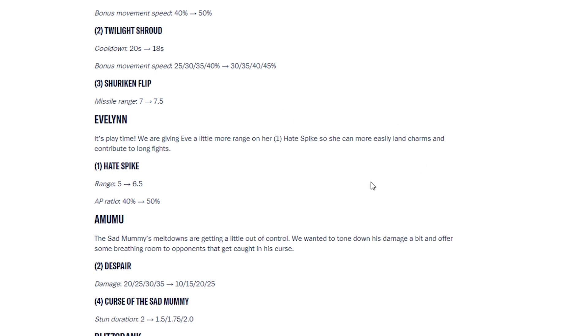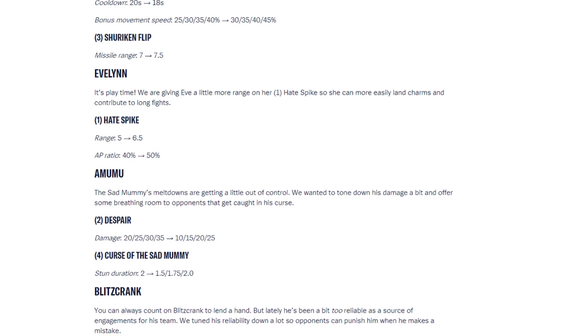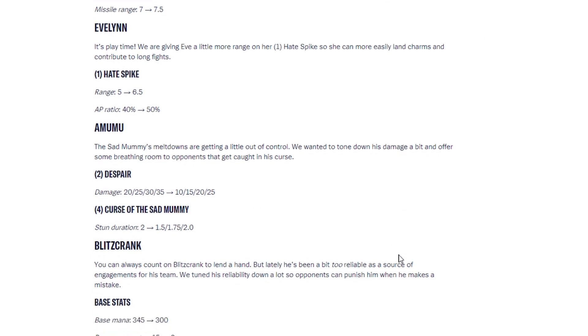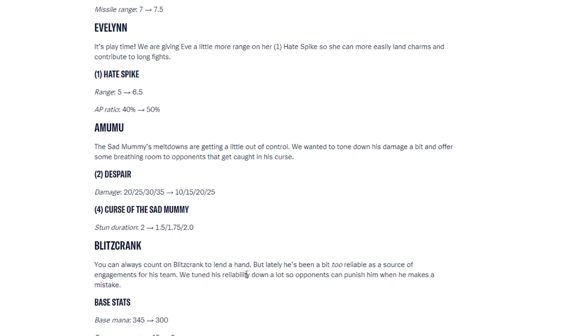Then we have Amumu. Oh gosh, my games with Amumu have been pretty sad. But Amumu has been nerfed. The sad mummy's meltdowns are getting a little out of control. We wanted to tone down his damage a bit and offer some breathing room to opponents that get caught in his curse. So his second ability, Despair, the damage has been decreased. The curse of the sad mummy, his ultimate, his stun duration has been, now they have it in increment. So it goes by rank now. Instead of having the flat out two seconds stun duration, you'll have to rank it up and then it will increase.